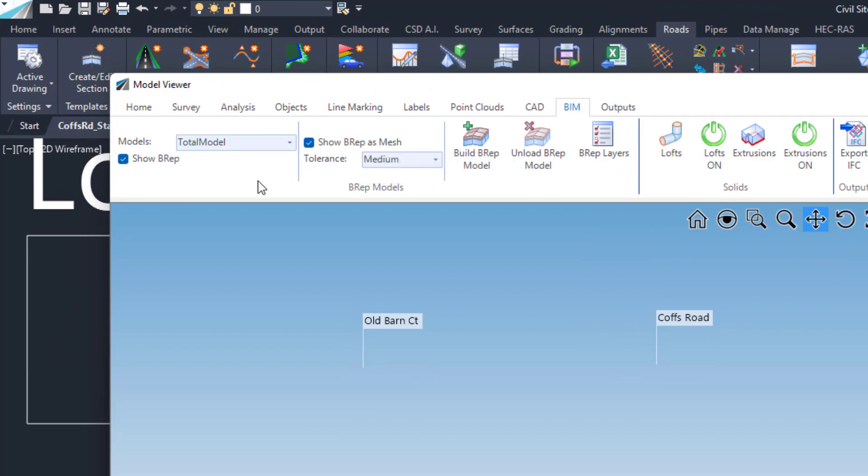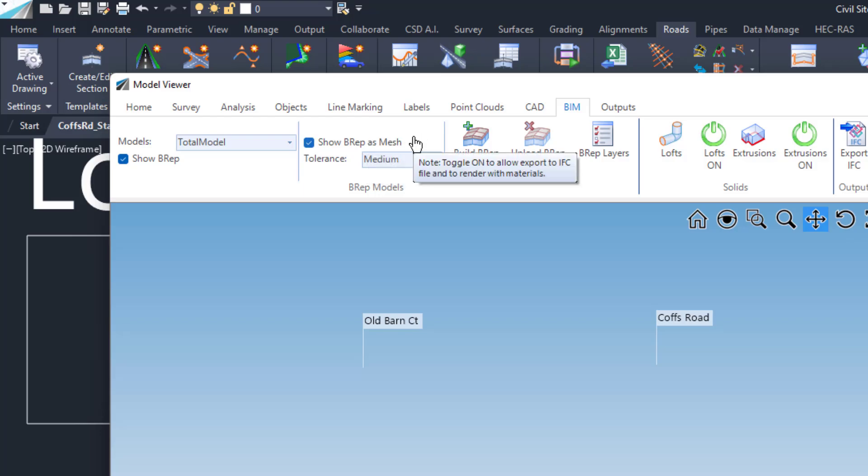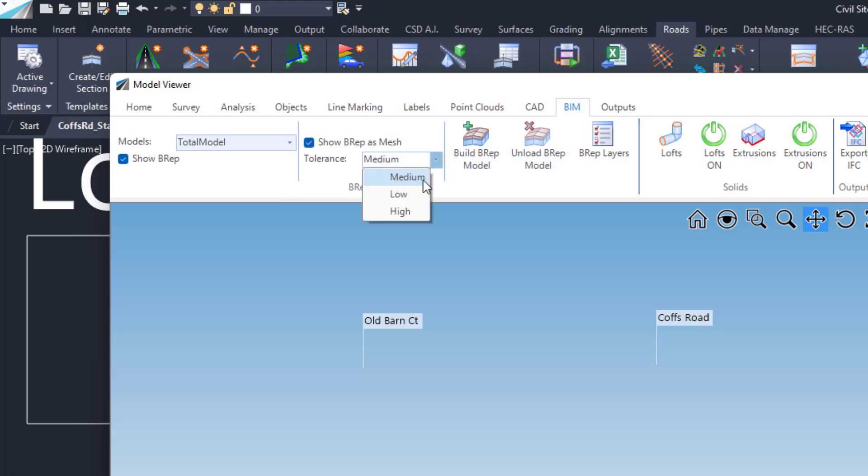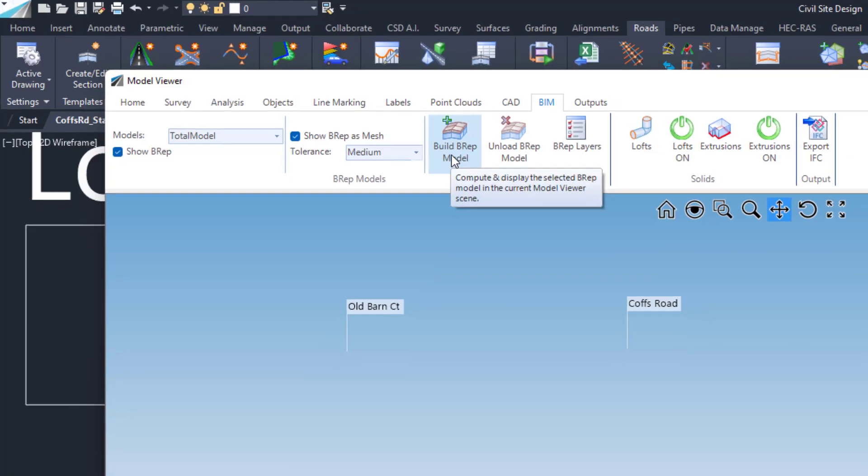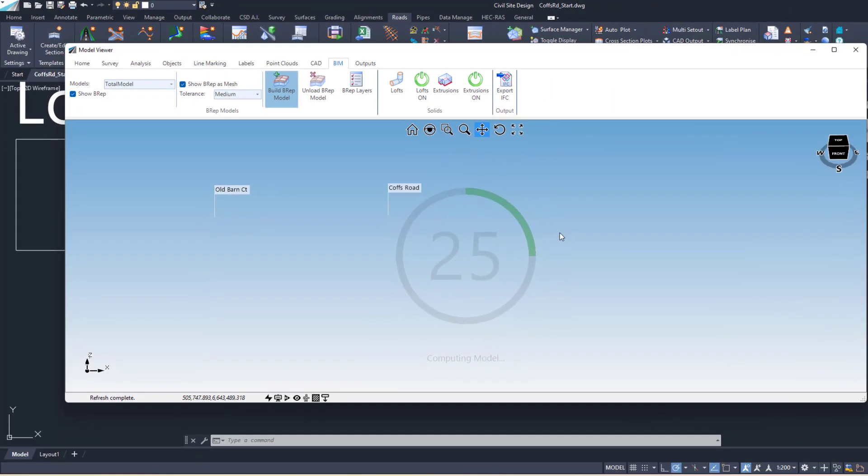Really simple - all you do is pick the model. As I said, it could be a Model Builder model. If you output the BREP as a mesh, then you'll get the rendering and the materials rendered. Then you pick the tolerance - there's low, medium, and high. A high tolerance is just more detailed and looks a lot nicer. For performance reasons I'm just going to go with medium. Then after that you click on Build BREP Model and the software will build all those solids up for this total model.